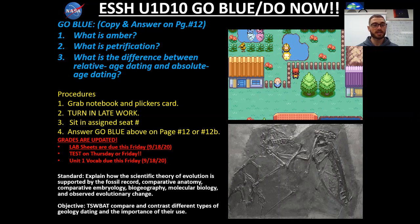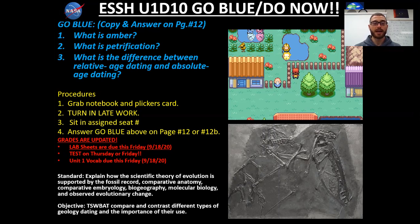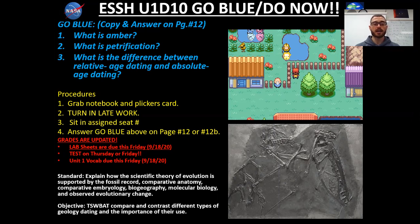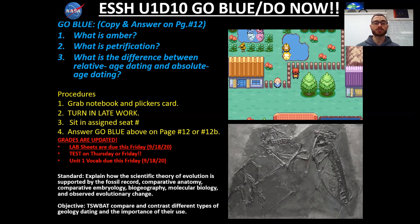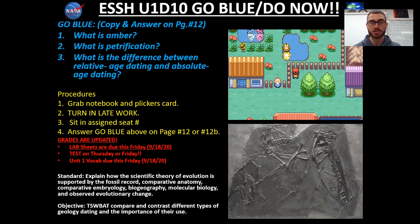Today we will have a lengthier lesson going over a very important topic, and that topic is going to be types of fossilization. As for our Go Blue, this is going to be the last Go Blue of our notebook for this unit. Make sure you're keeping your notebooks up to date — we'll be having another notebook check next week.